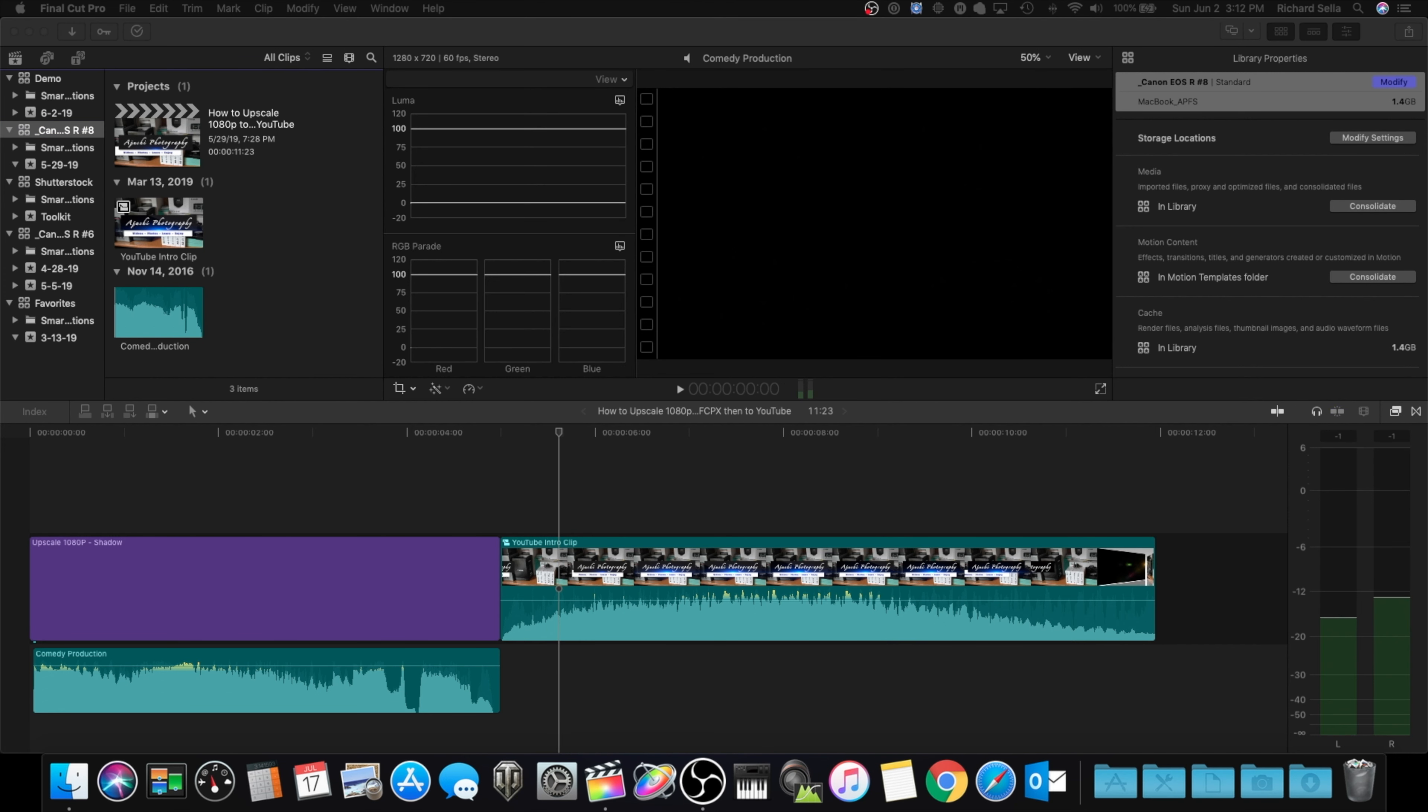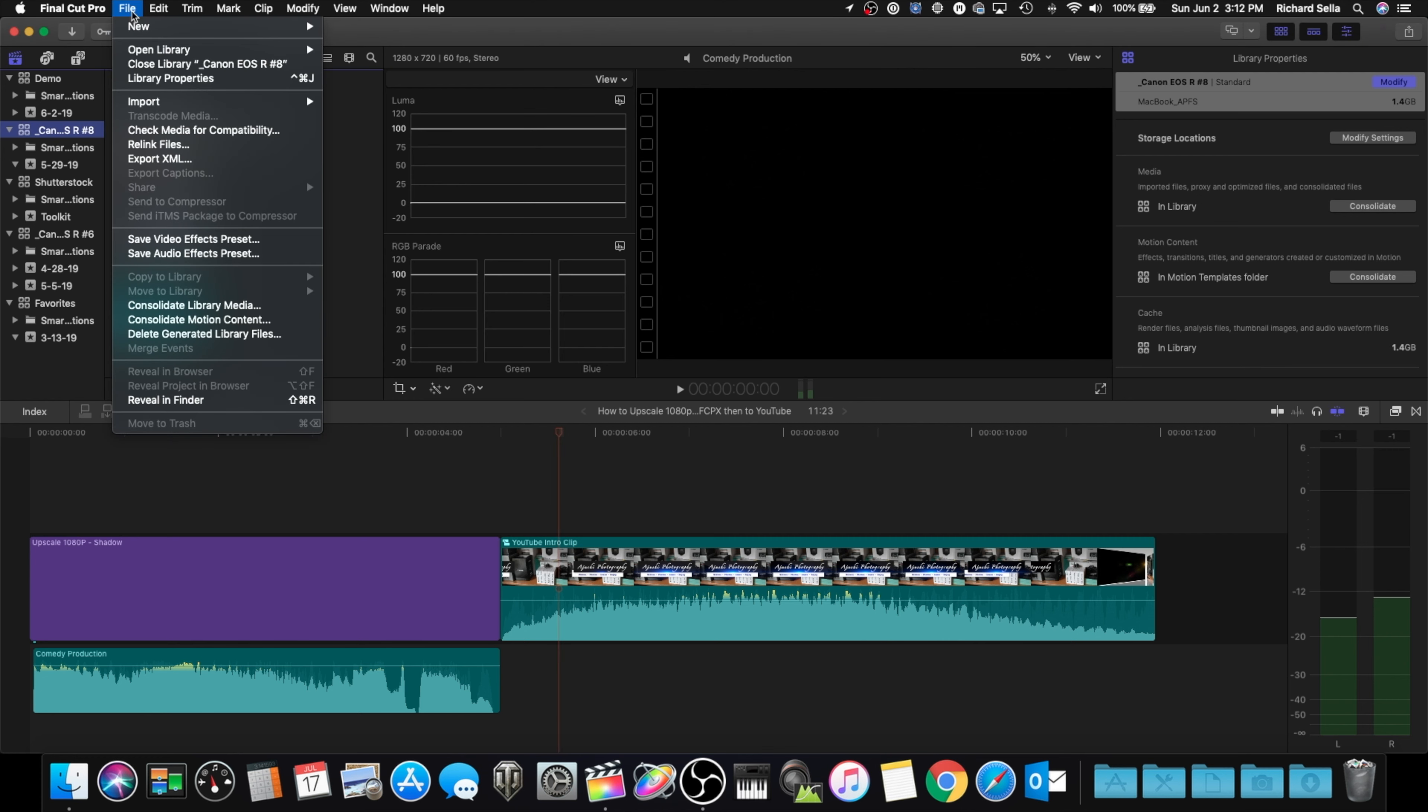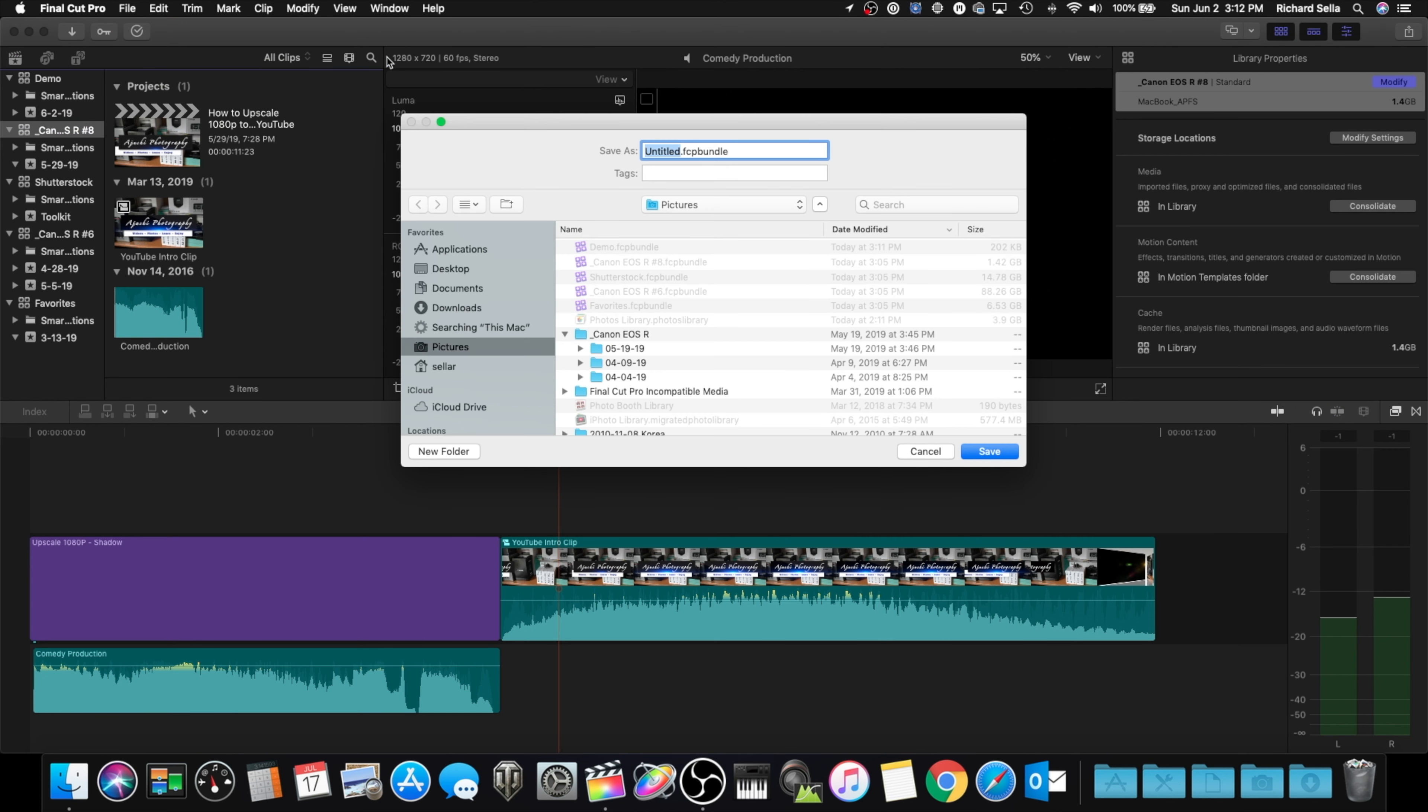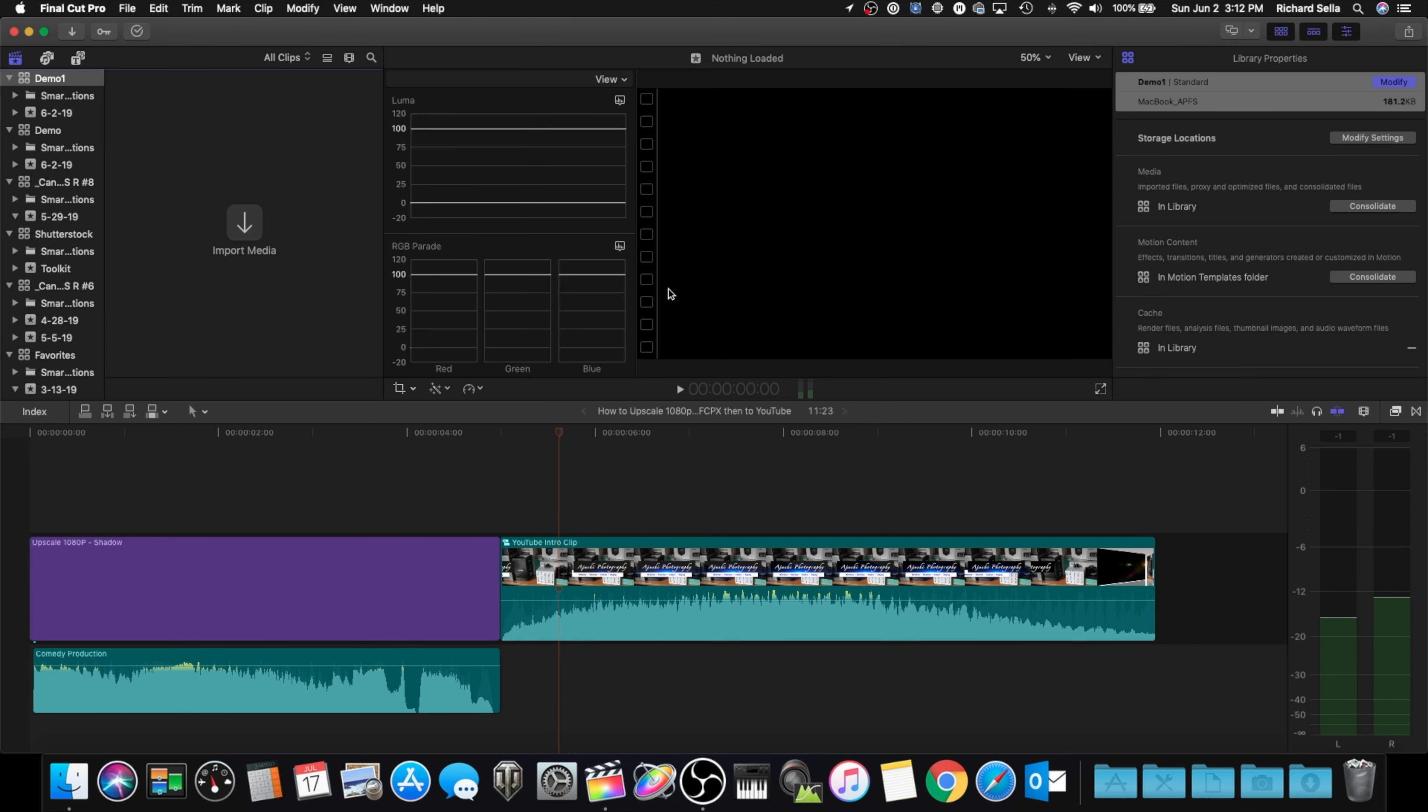Alright, so how's everybody doing? We're here back at Final Cut Pro 10 just to show you how to upscale a 1080p image up to a 4K image for YouTube. It's actually very simple. So we'll go up here to File, New Library, and we'll just call it Demo One and save it.